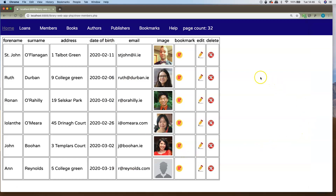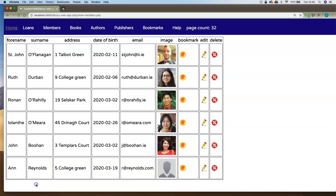Putting that into action — I save it, go back to the page, press refresh. Now when I hover over a bookmark icon, you'll see down in the bottom left-hand corner of the browser the little tooltips showing the member_id attached to each member. This member is member_id equal to four, this one is three, this one is two. So whichever bookmark icon I press is going to take that member_id, add it onto the URL, and send it using the GET method to the bookmark_member.php page.